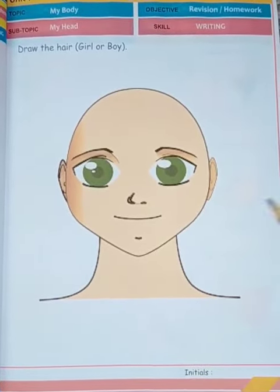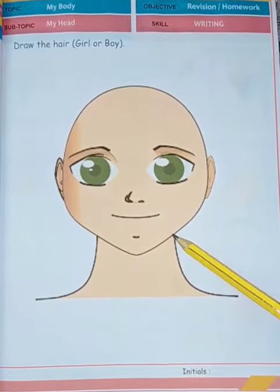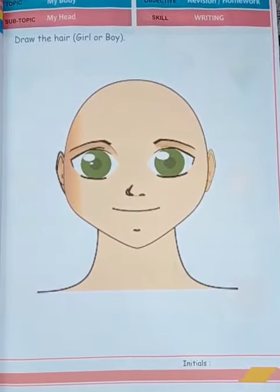In this way, we complete our topic: My Head.